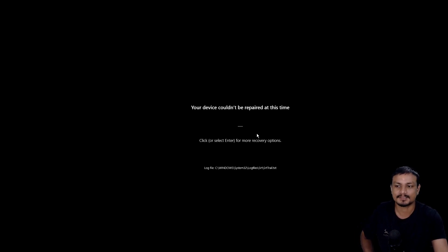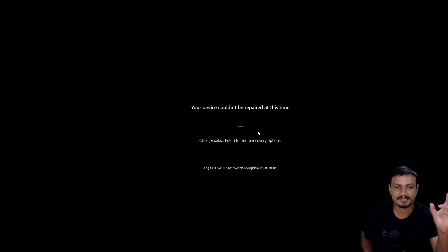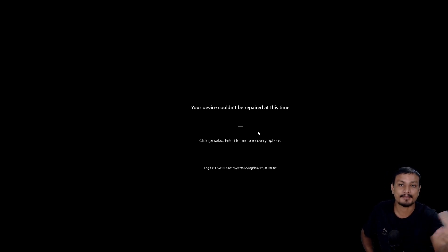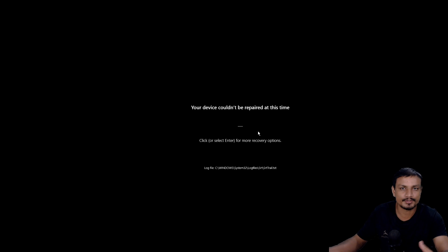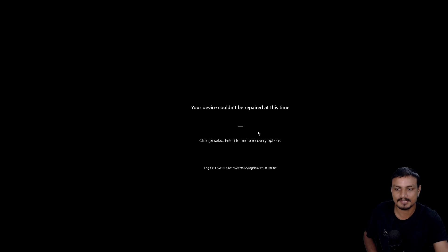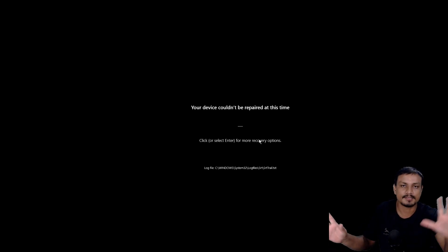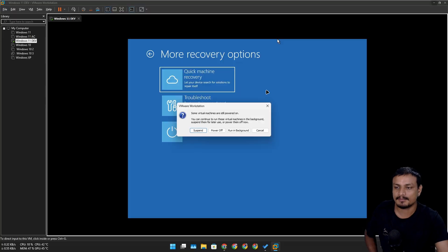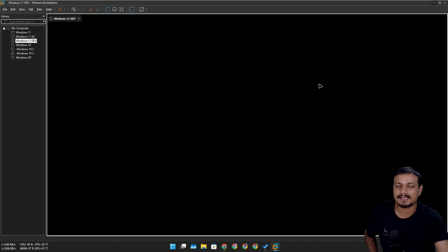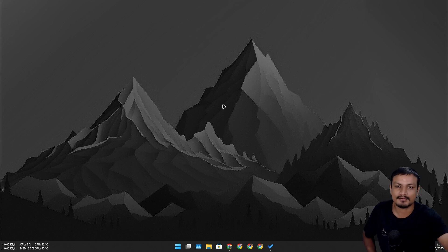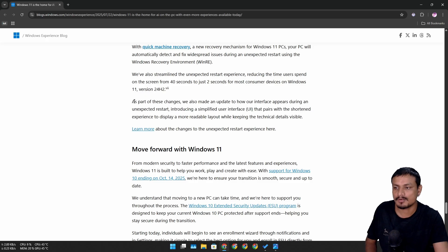This is a super useful feature because it will automatically look for a solution, and if one is available it will download it — think of it as a patch for whatever issue you're having. It downloads and applies it, and hopefully your PC will boot normally. In my opinion, everyone should enable this because you never know when you'll run into a boot failure.